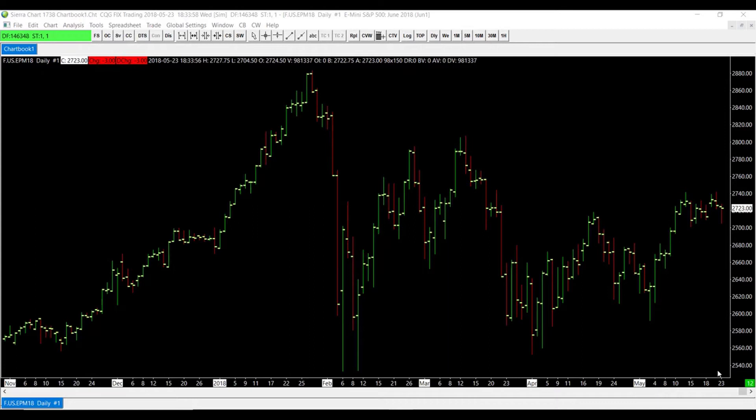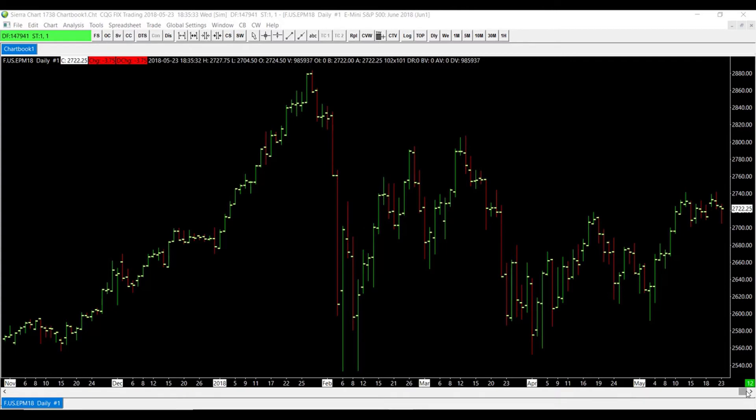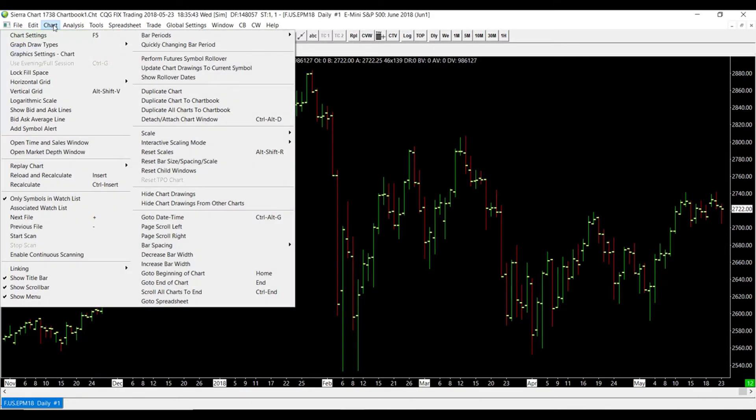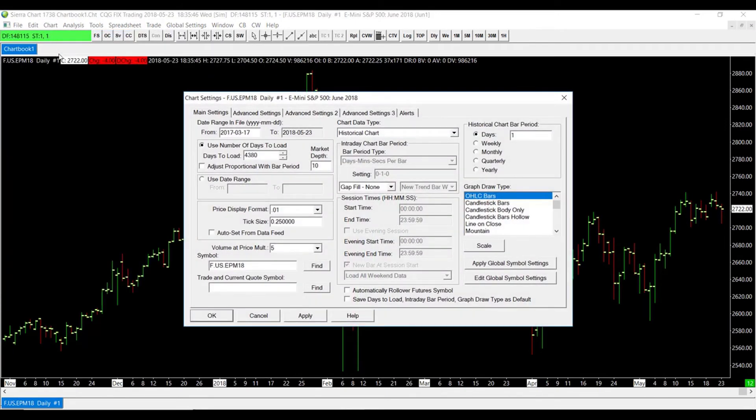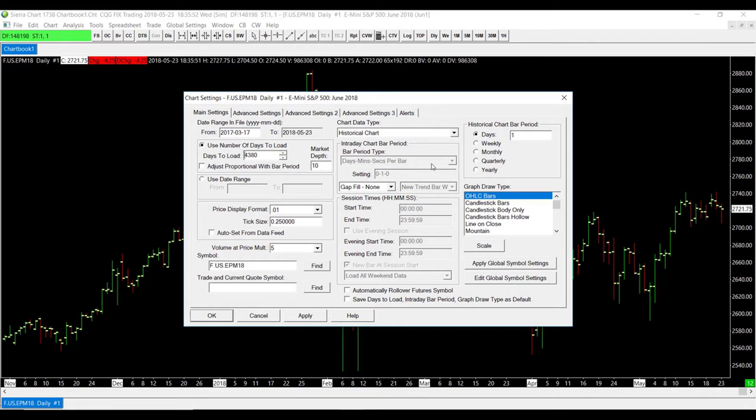Unfortunately, this method only works with new charts. For those of you that do have existing charts with a bunch of different studies or something that you just don't want to delete, you can still edit your symbol settings for these charts. If you do have an existing chart, simply just head over to the Chart tab in the top left and go to Chart Settings. Scroll over to the right-hand side of our Chart Set Main Settings window and simply click Apply Global Symbol Settings.